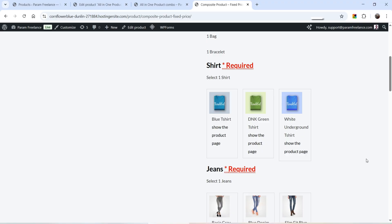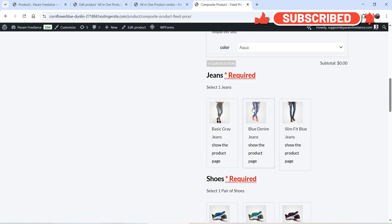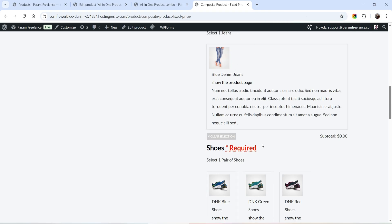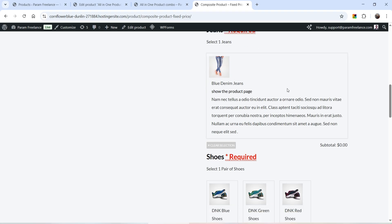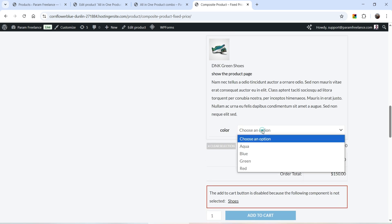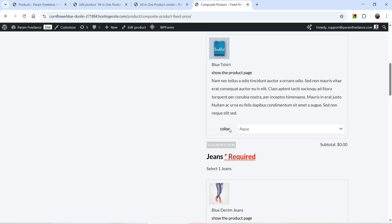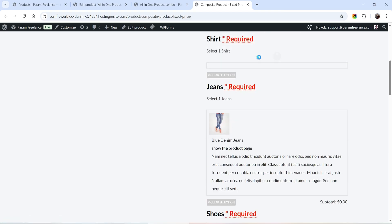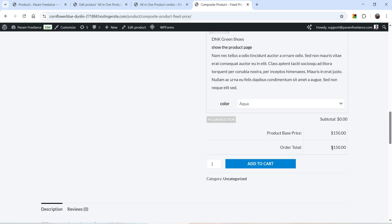Let's select one shirt. Now let's select one jeans — this product is required, so the user will need to select one of these jeans. Let's select the shoes and also select the variation. I can clear the selection and select another one. You can see that the order total is $150 only, so even if we change the item, it shows the fixed price for this composite product.